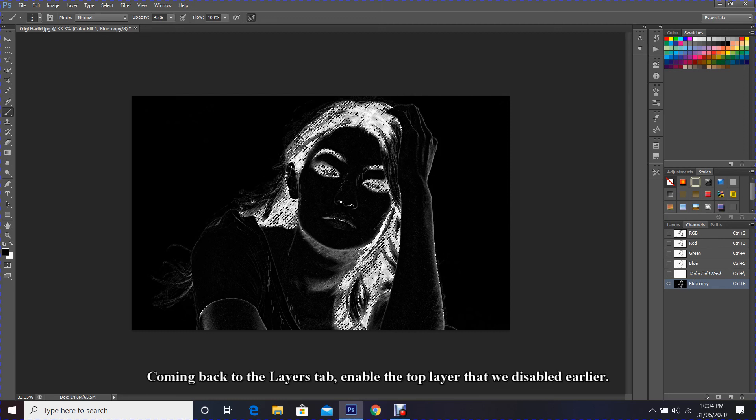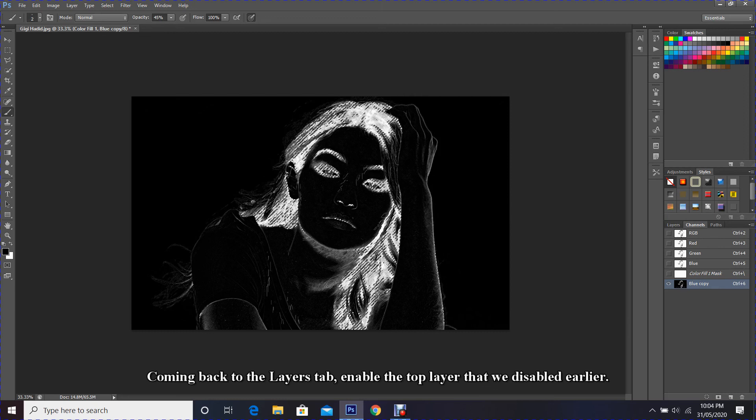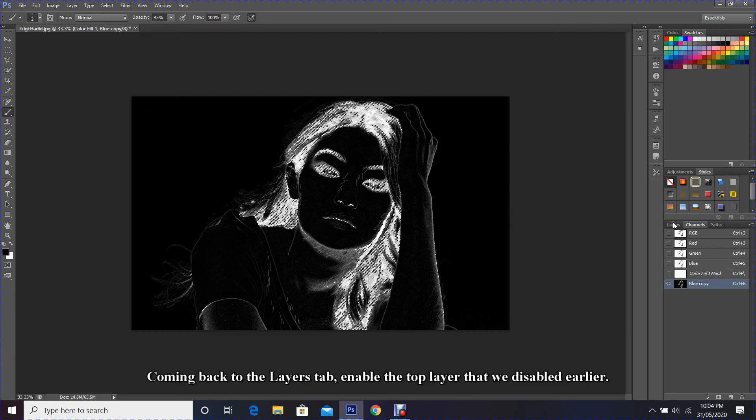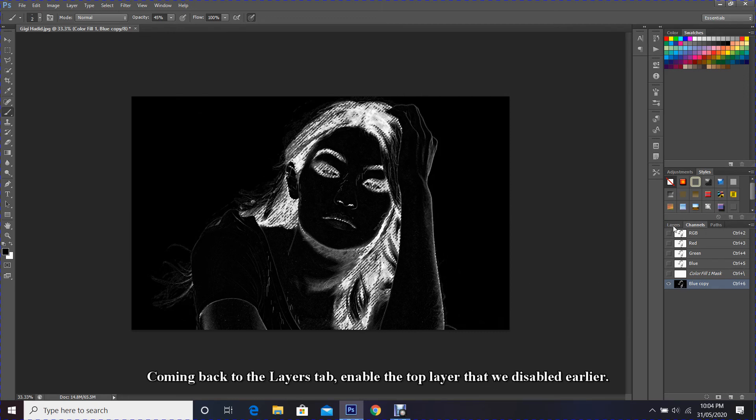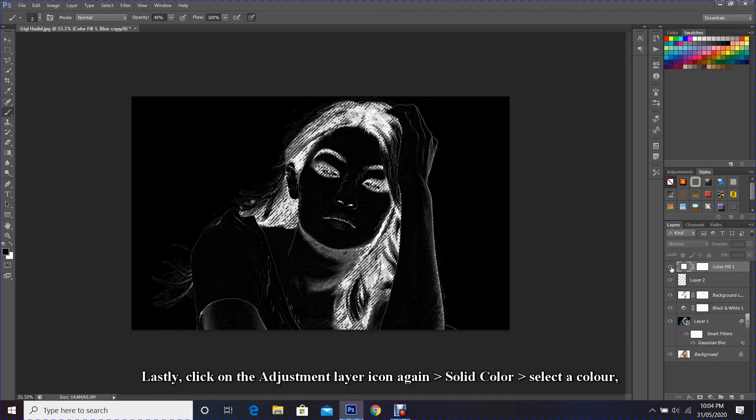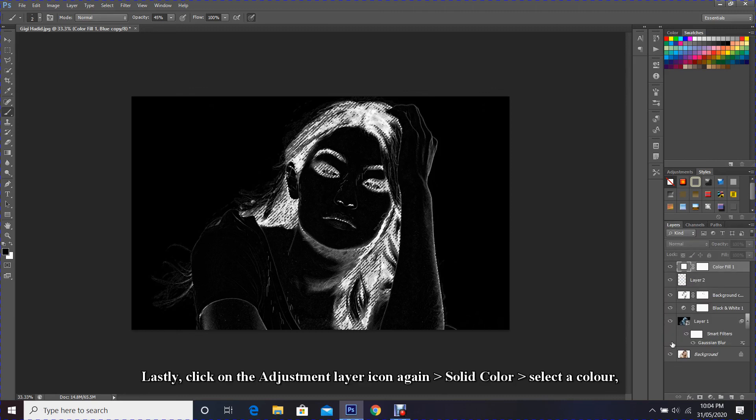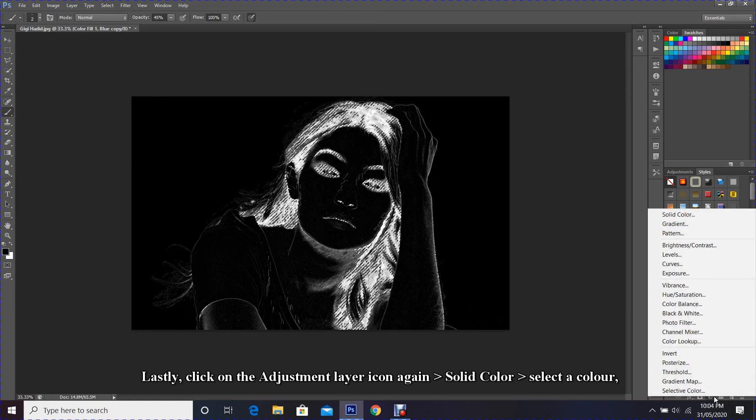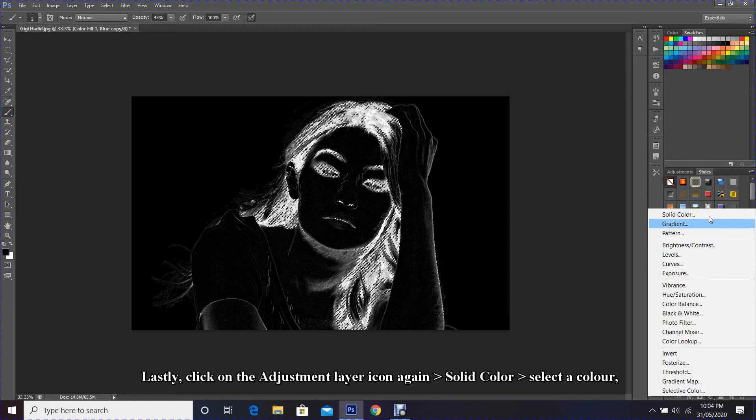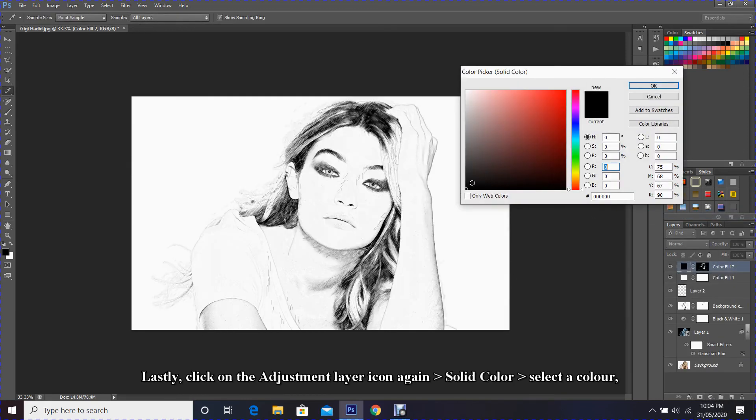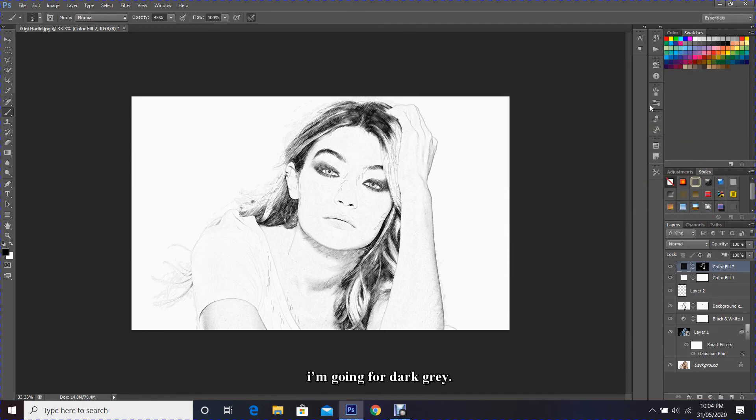Coming back to the Layers tab, enable the top layer that we disabled earlier. Lastly, click on the adjustment layer icon again, Solid Color, select a color—I'm going for dark gray—and there you have it, a beautifully sketched effect image.